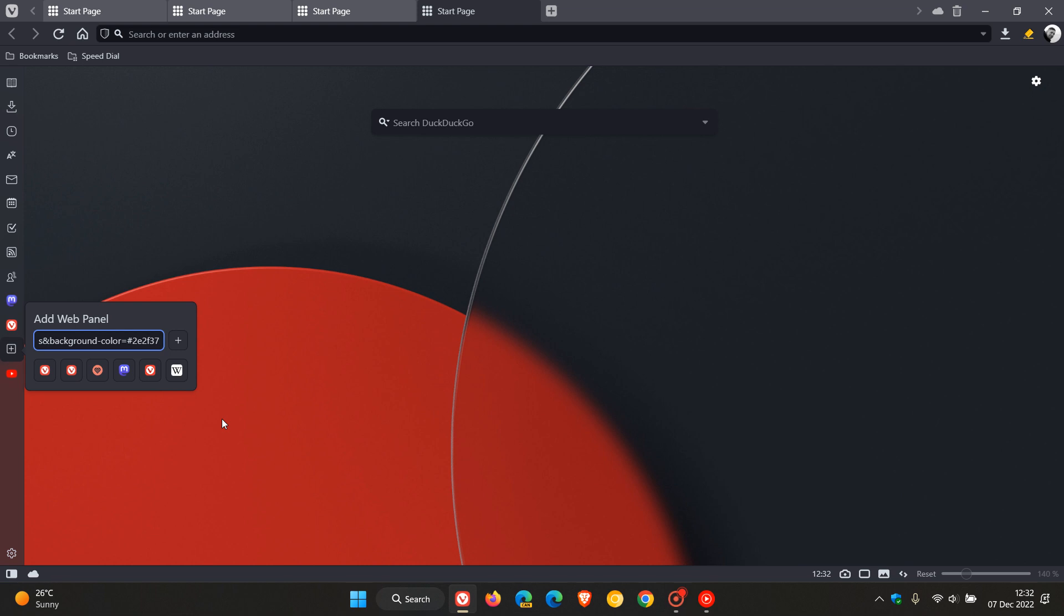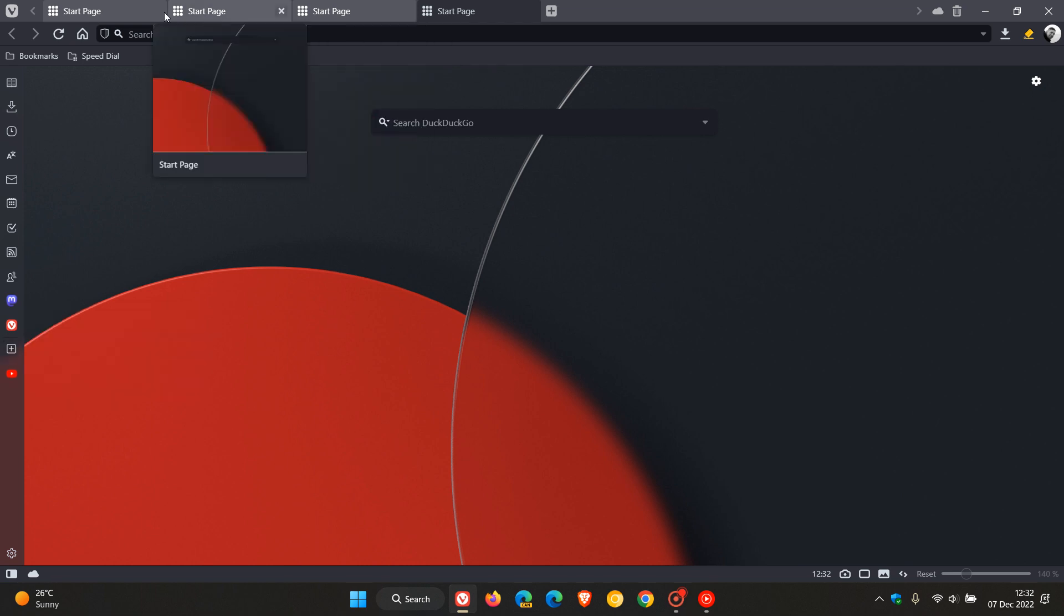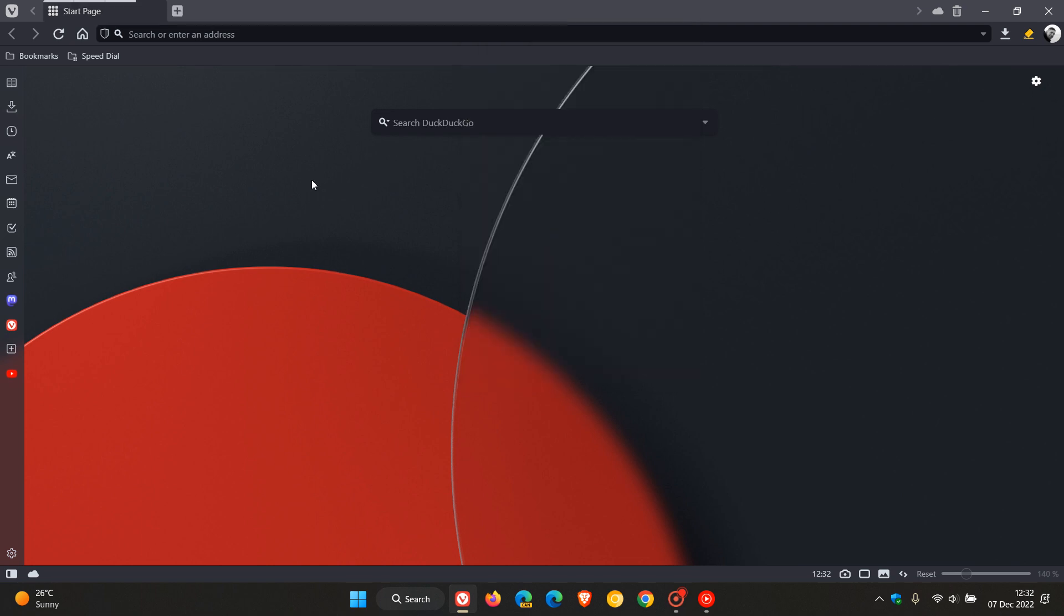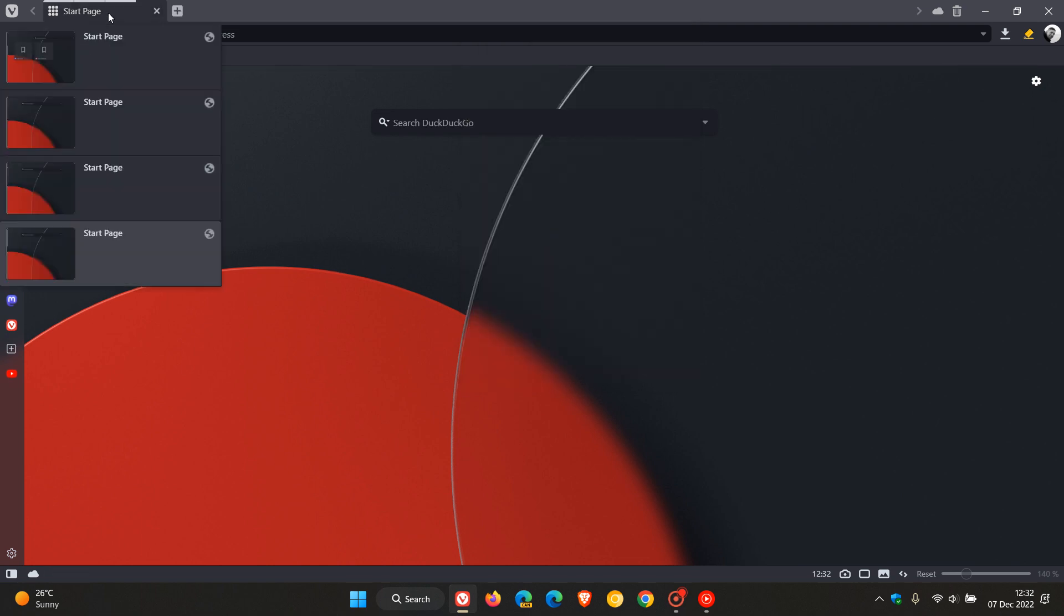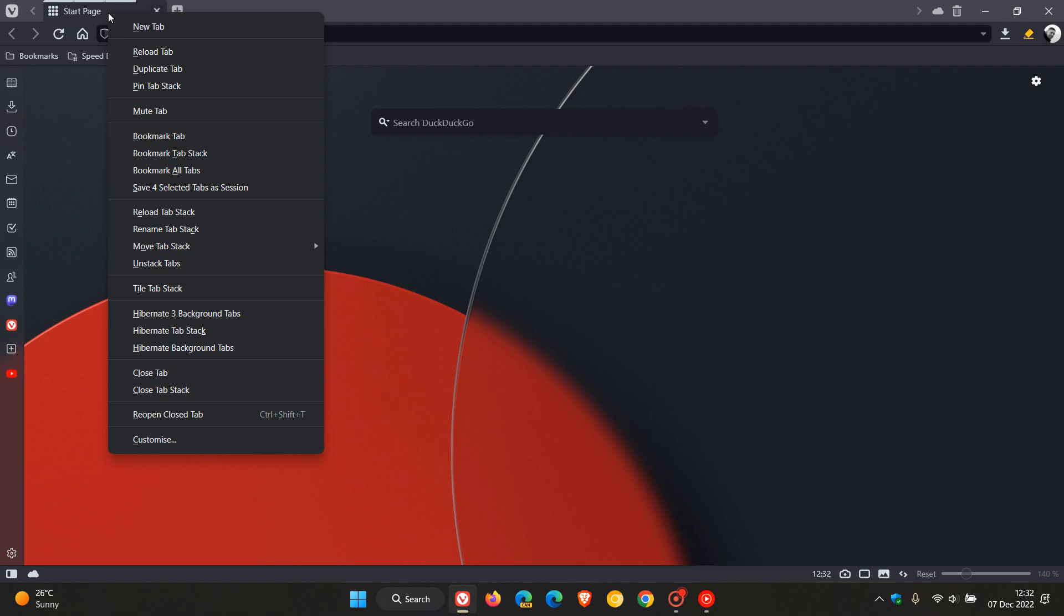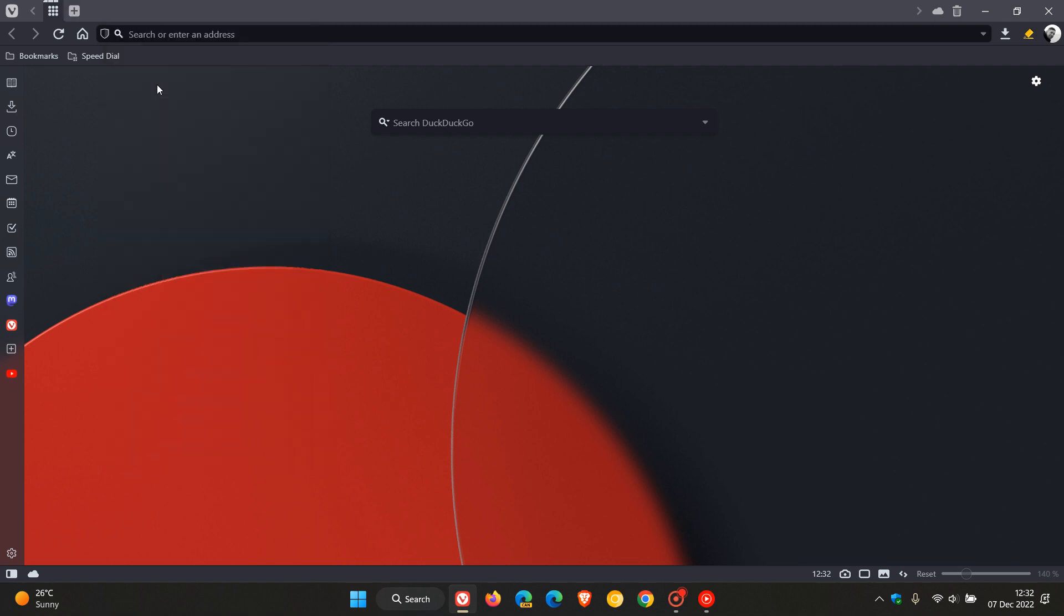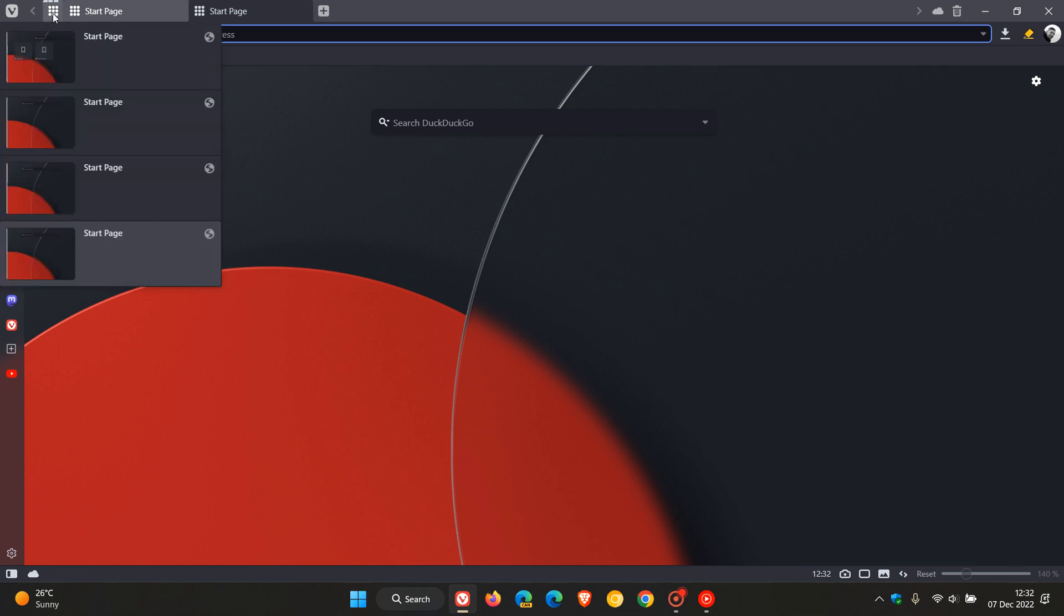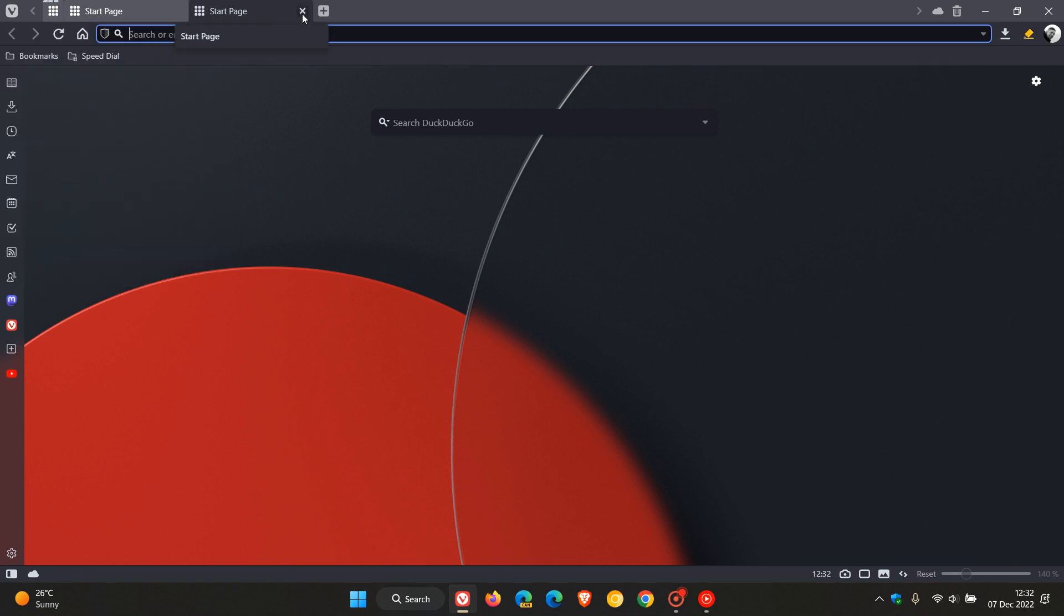You can also now pin tab stacks, so as an example you can see I've got a couple of start pages and tabs open and I'm just going to go stack tabs by hosts. And now that tab stack, it says here pin tab stack, and there it is, it's pinned. If I open up some new start pages and tabs, you can see I have my tab stack pinned now which I also think is a nice handy improvement.